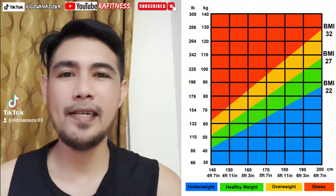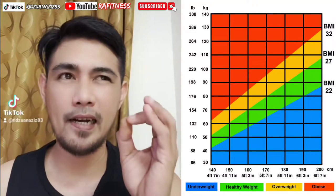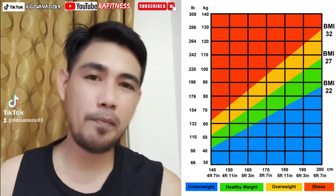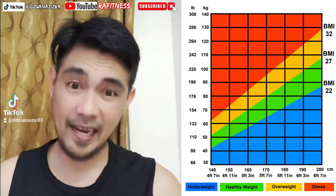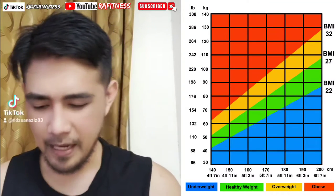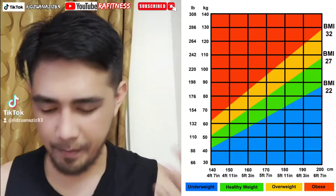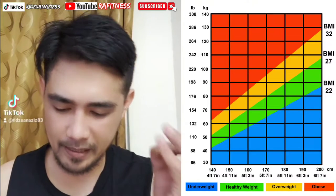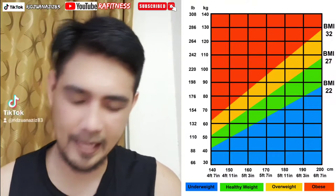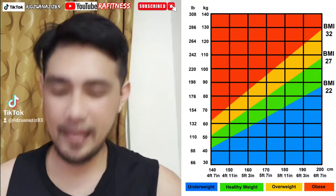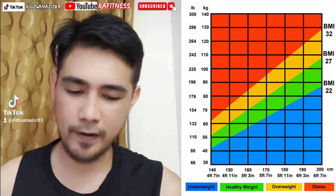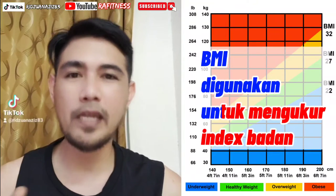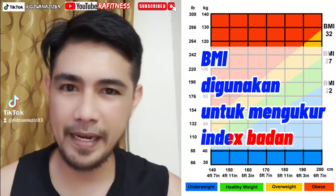Perlu untuk kita capai berat badan yang ideal untuk mengelakkan daripada penyakit, macam gangguan penafasan, nak kurangkan risiko daripada sakit jantung, tekanan darah tinggi, diabetes, stroke, dan gangguan hormon. Ok, tu adalah BMI — untuk mengukur kita punya indeks badan.